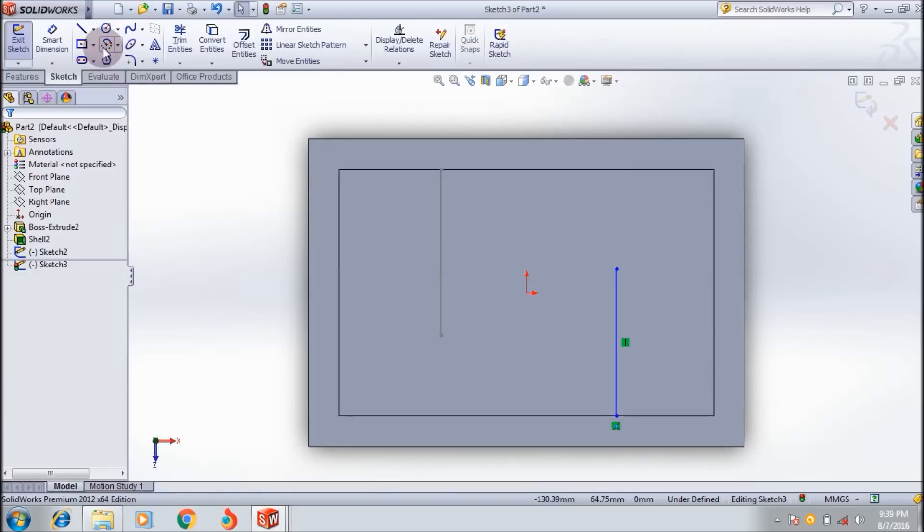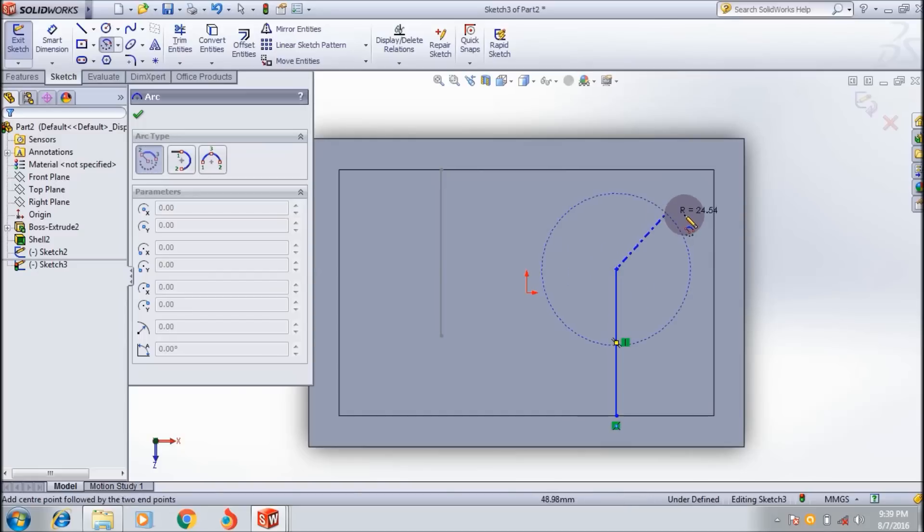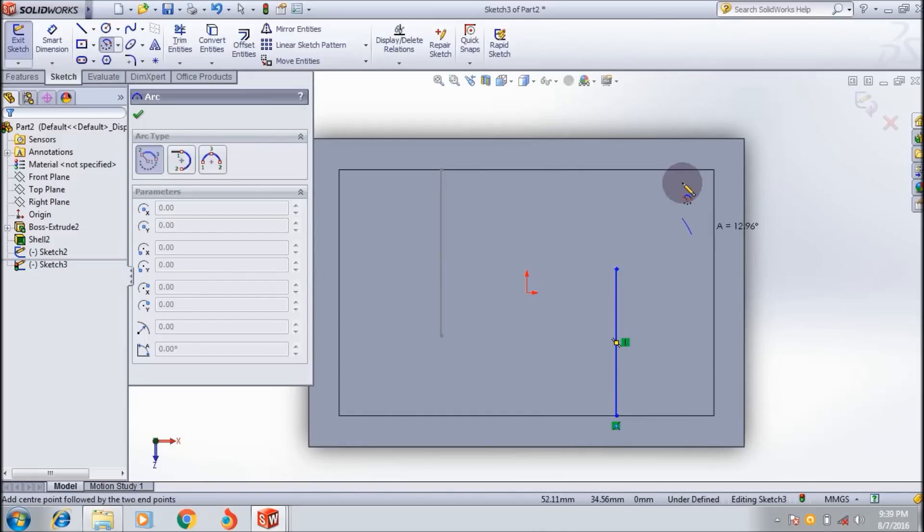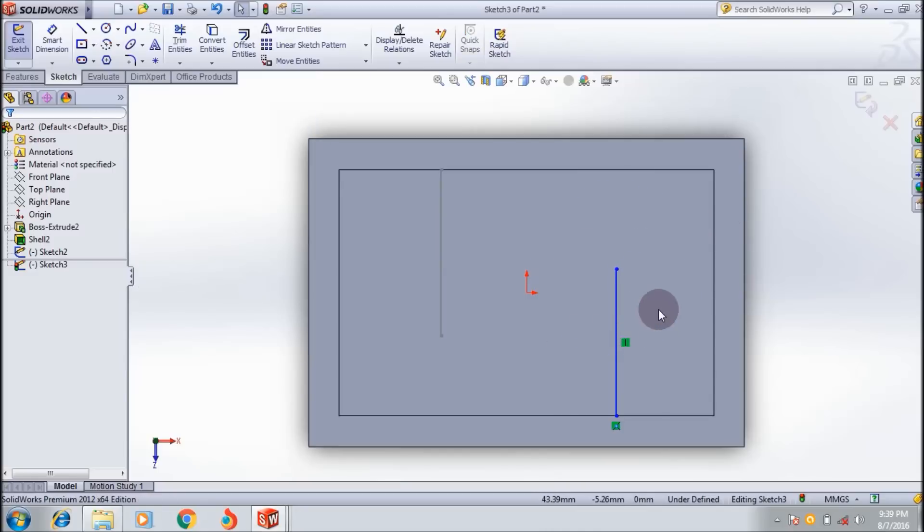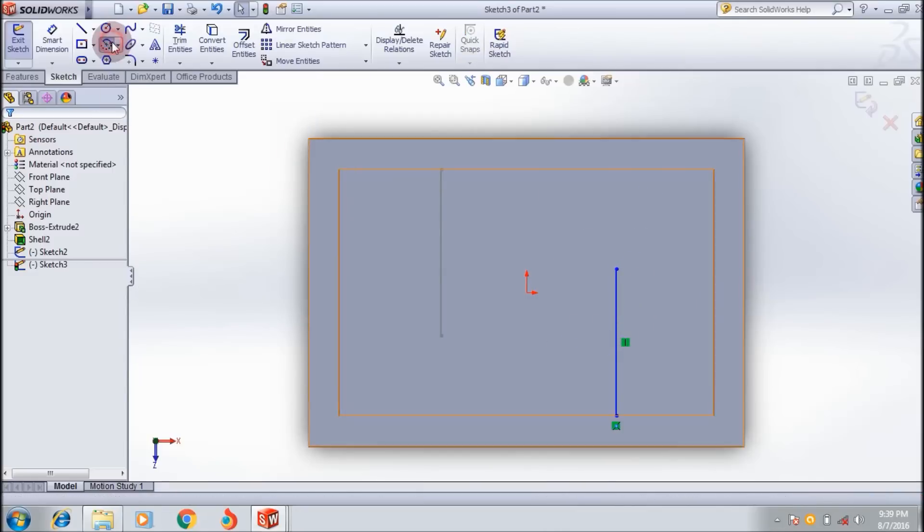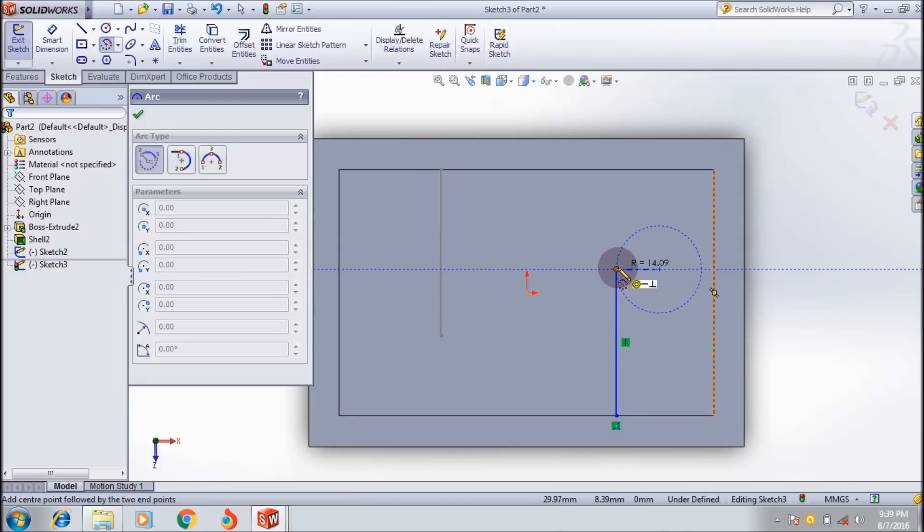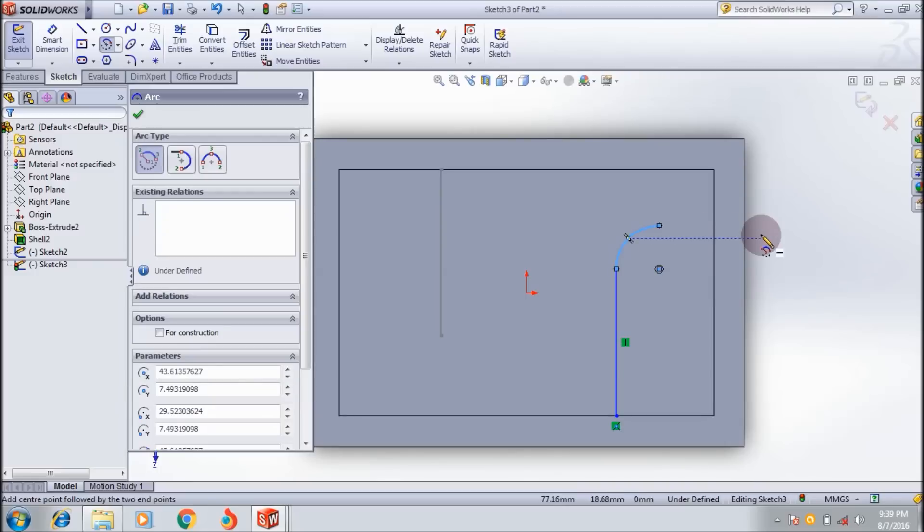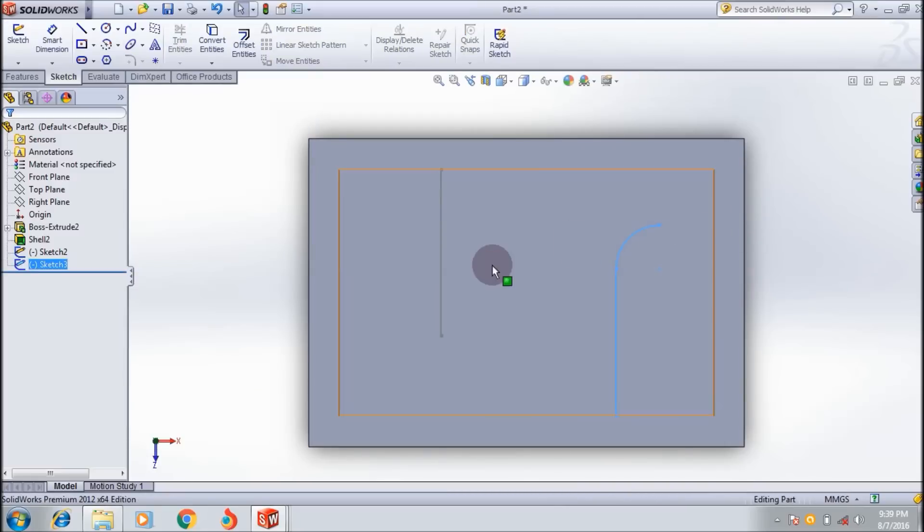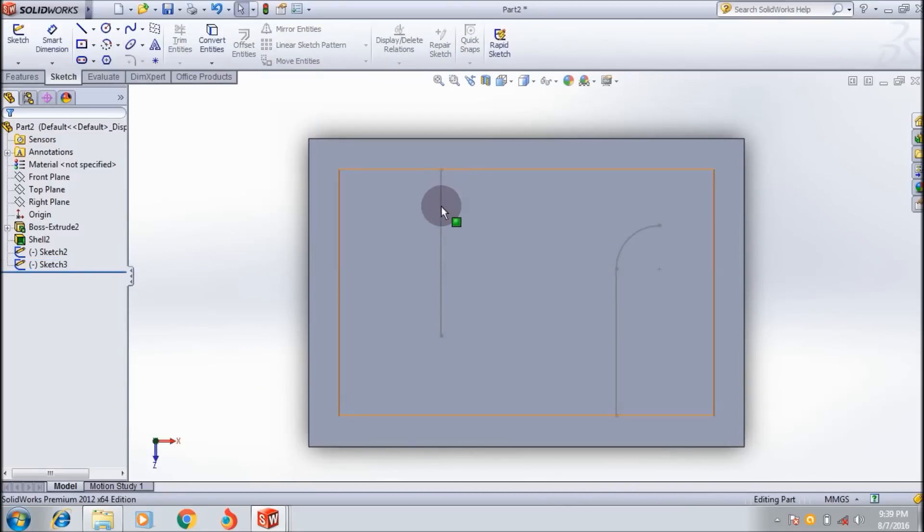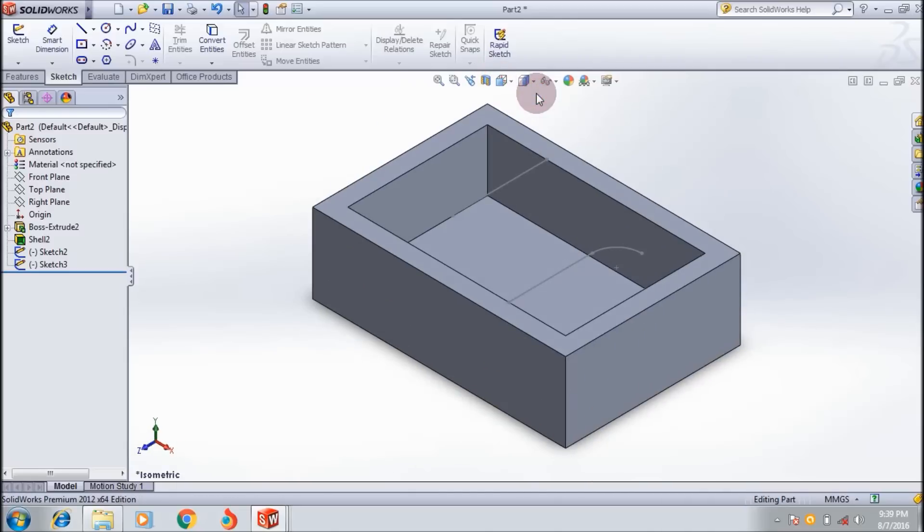Making an arc over here. Center point arc. I want to create like this. Okay, I want to create a rib. I'm making it isometric.